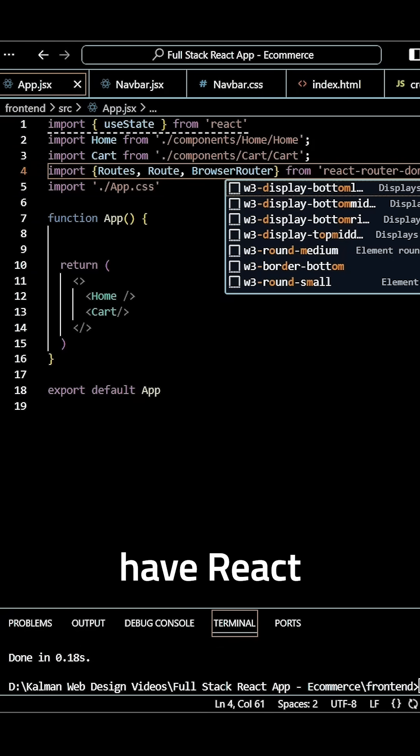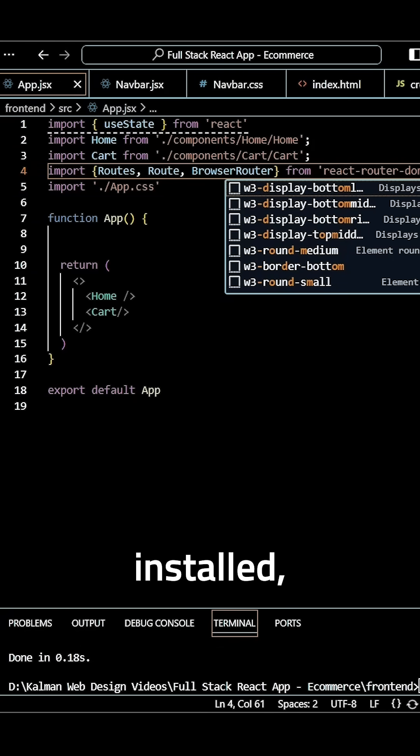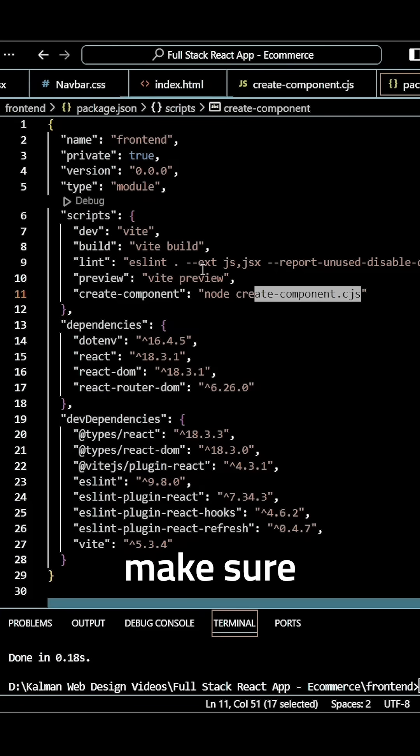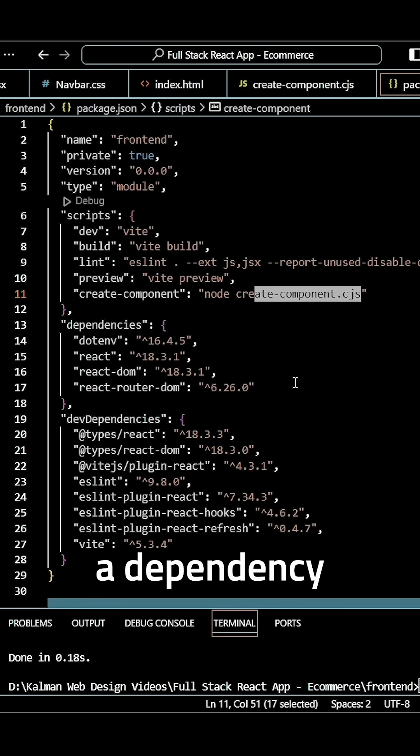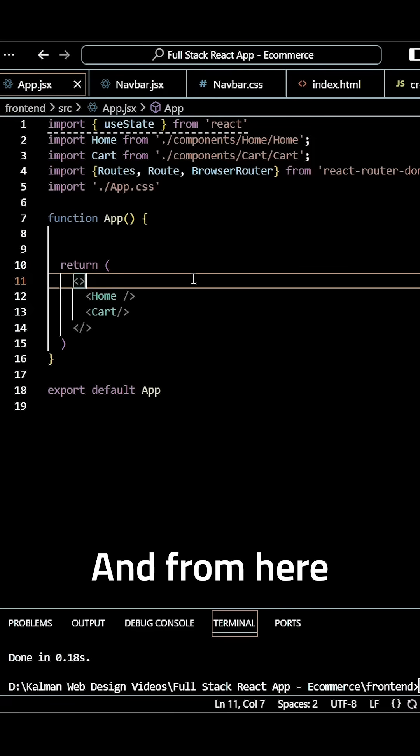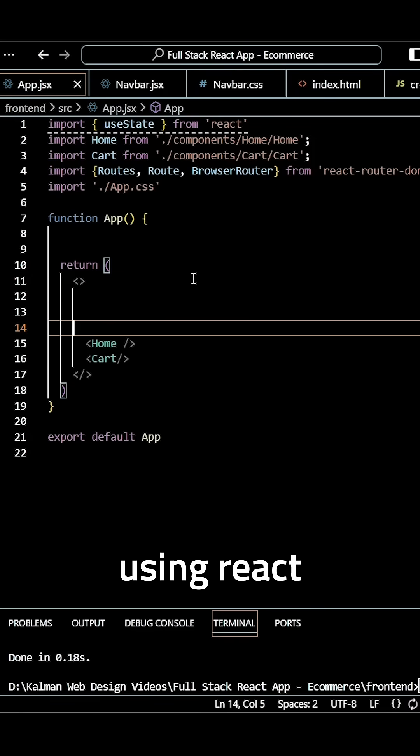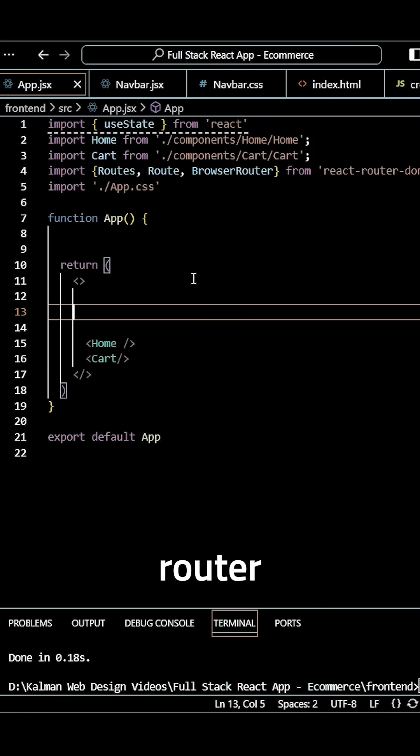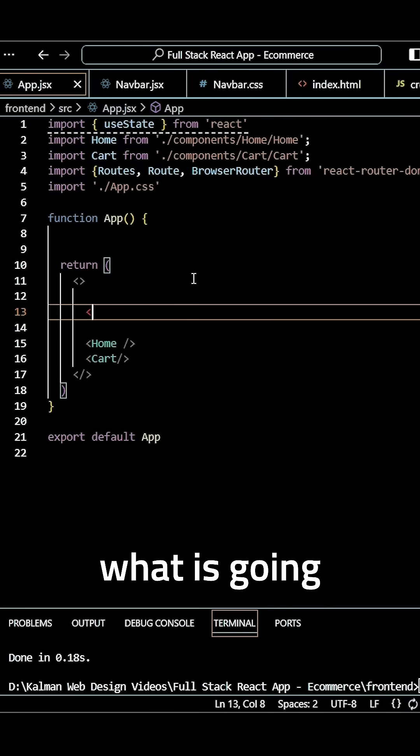If you don't have react-router-dom installed, make sure to install it as a dependency in your package.json. From here we can start using react-router-dom to create what will appear as different pages.